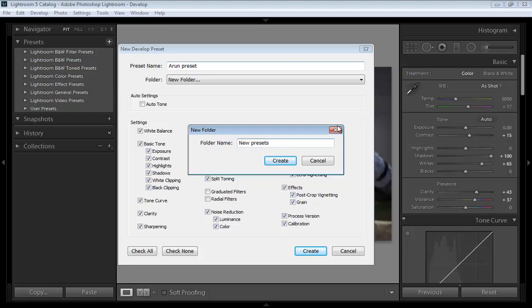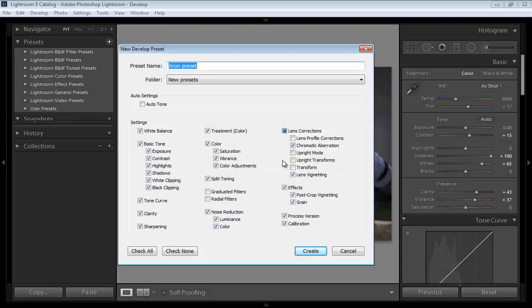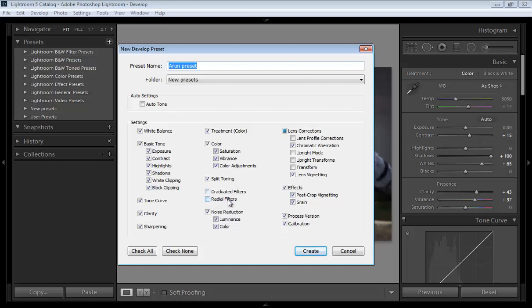Now click on create and select the settings you want with the preset like white balance, treatment, basic color, split toning, effects. Suppose graduated filter and radial filter.